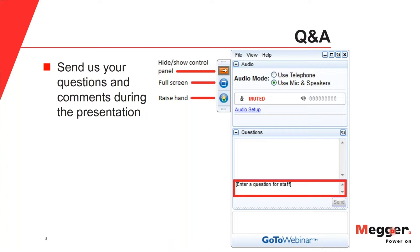All webinar attendees are eligible to receive one NIDA CTD and one PDH or 0.1 CEU for attending. You will receive this in an email within two business days of the webinar. That email will also include a copy of the PowerPoint presentation and a link to a video recording of the webinar if you'd like to watch it again or share it with your colleagues. Remember you can ask questions at any time during the presentation and they will be answered at the end of the webinar during the Q&A session.